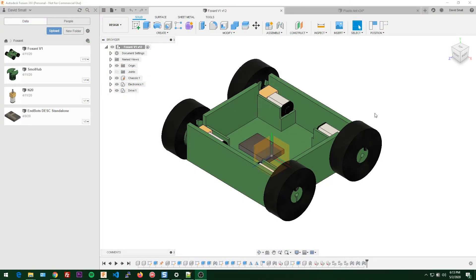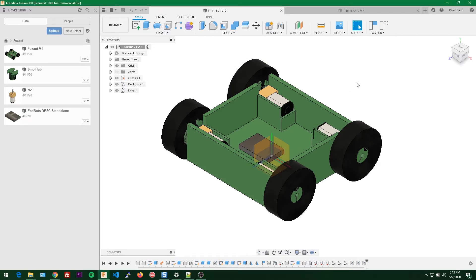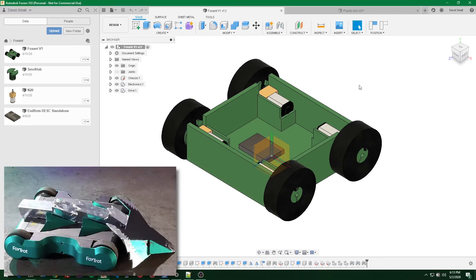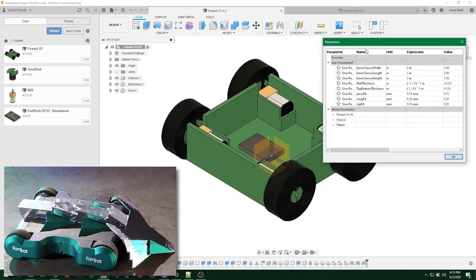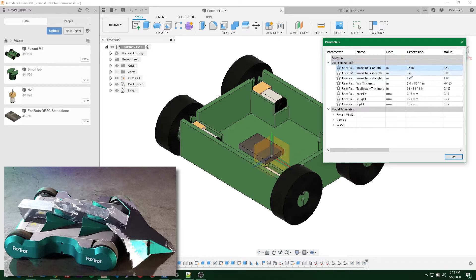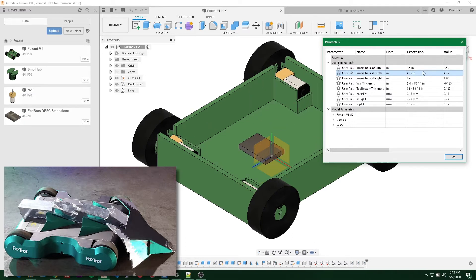In the last part we made this monster truck looking thing, but if we pull up a picture of Foxtrot you'll see that it doesn't really have this shape. So let's change some parameters around to make this look a little more accurate — keep the width where it is, bump that to 3.5, change our length to maybe 4.75, and the chassis height can come down to 0.75.